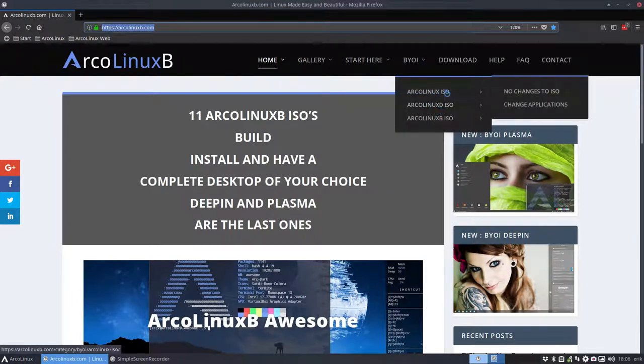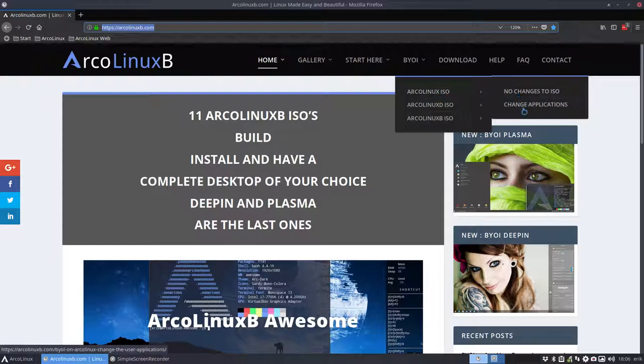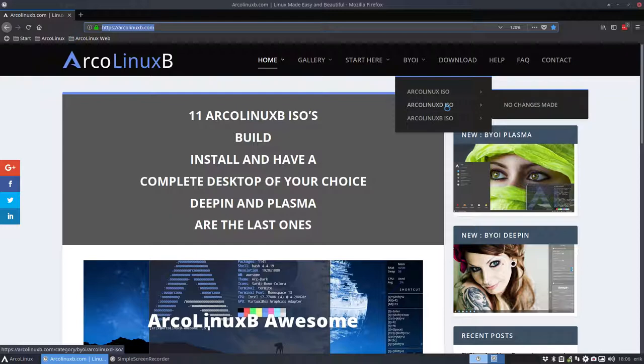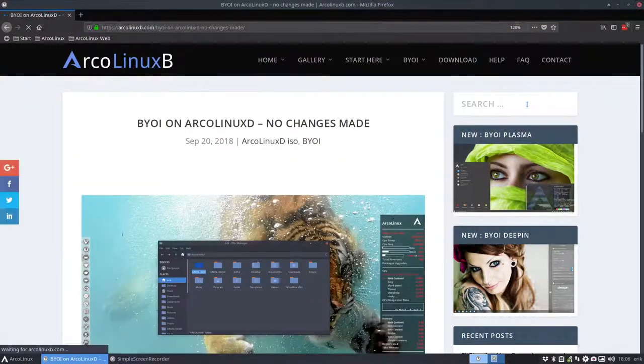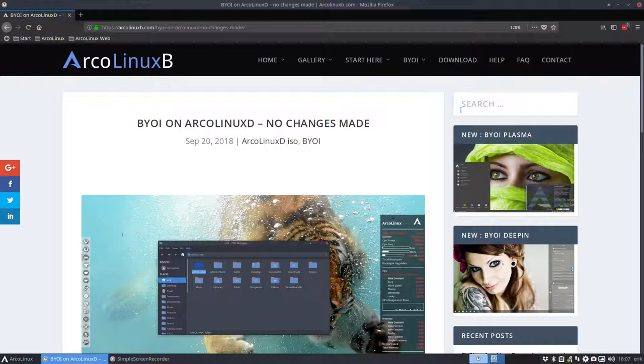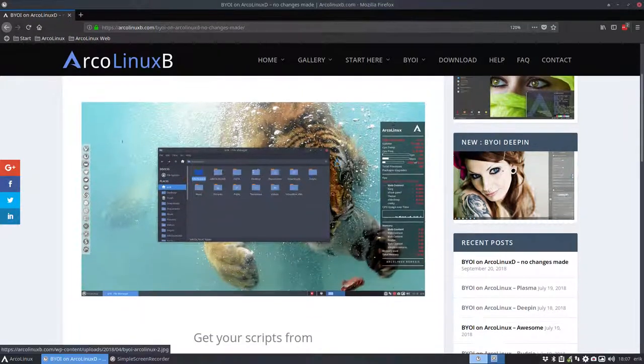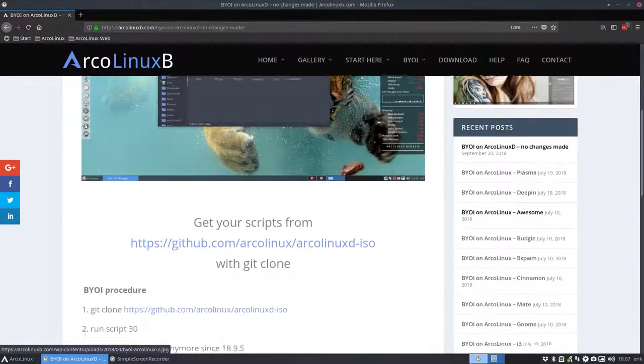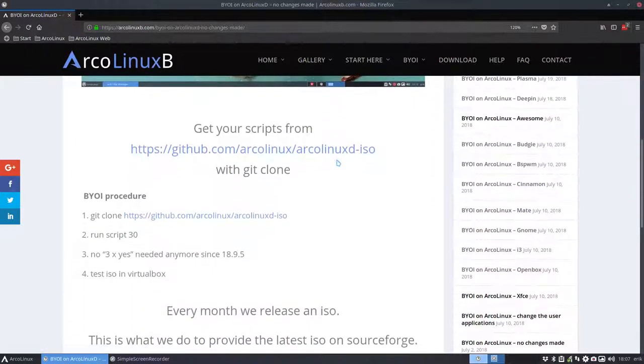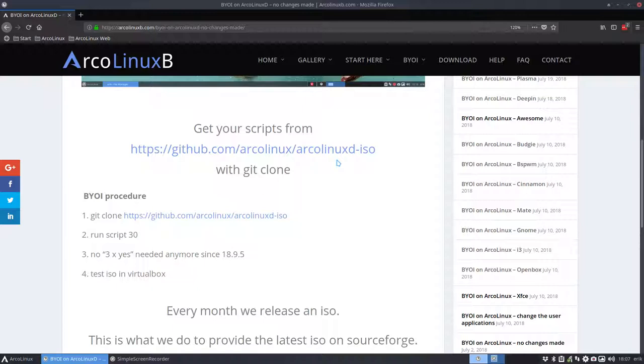So this was okay, this exists already and it's just a move from one side to another, but this one is new. So if you want to make an ArcoLinuxD in between time, we have monthly releases, so after our release you can always build another one if you want to yourself. So that's what this video is about. How to build an ArcoLinuxD and do not change anything, just the way we do it and then put it on SourceForge.